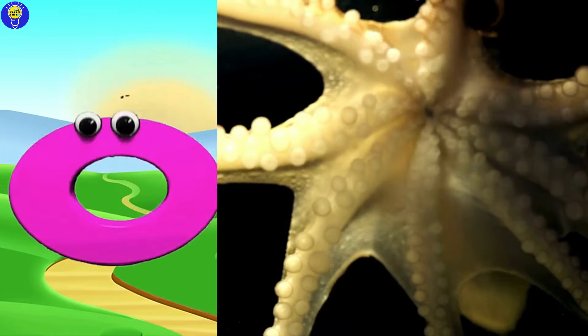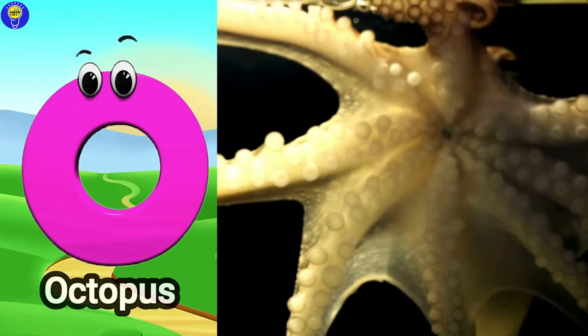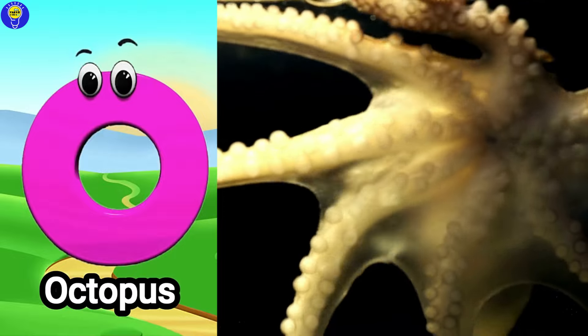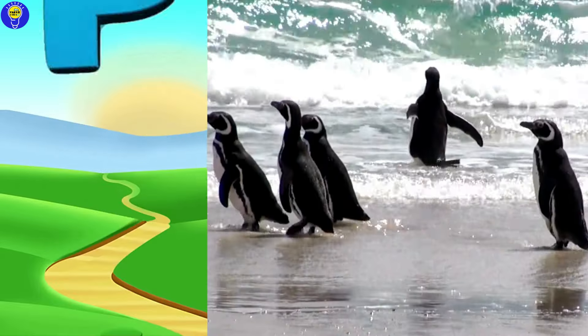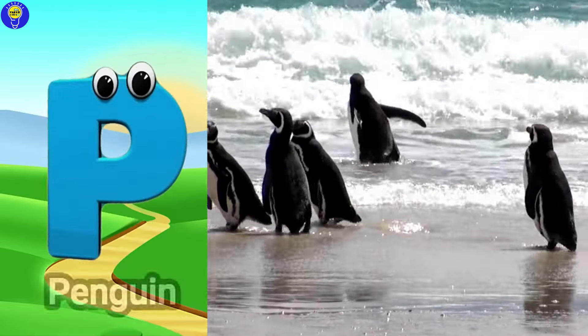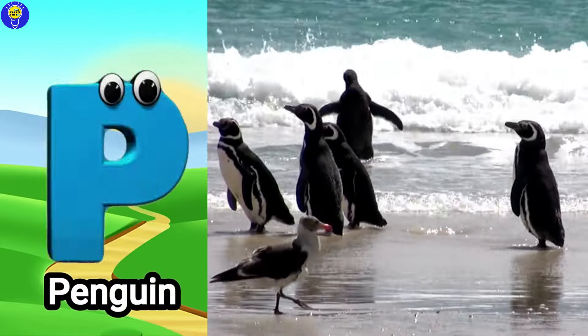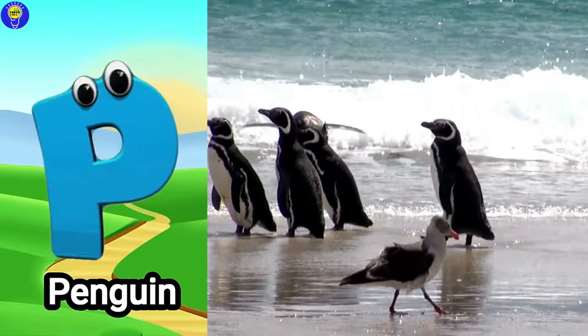O is for octopus. Oh, octopus. P is for penguin. Puh, penguin.